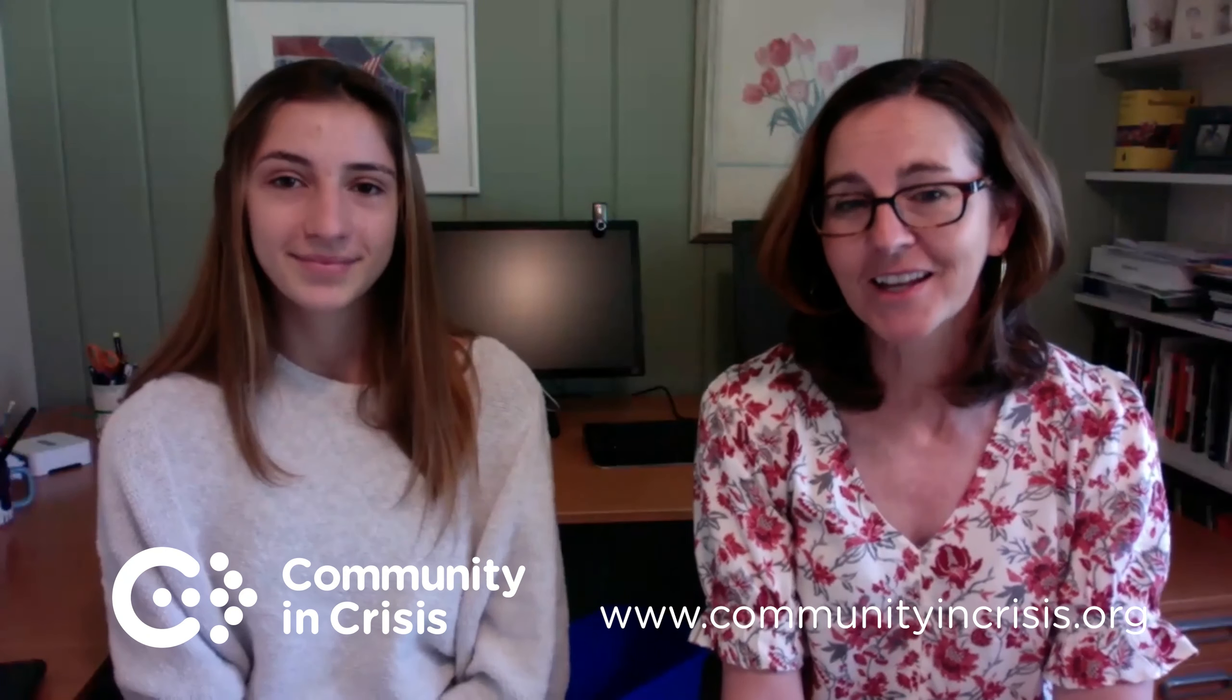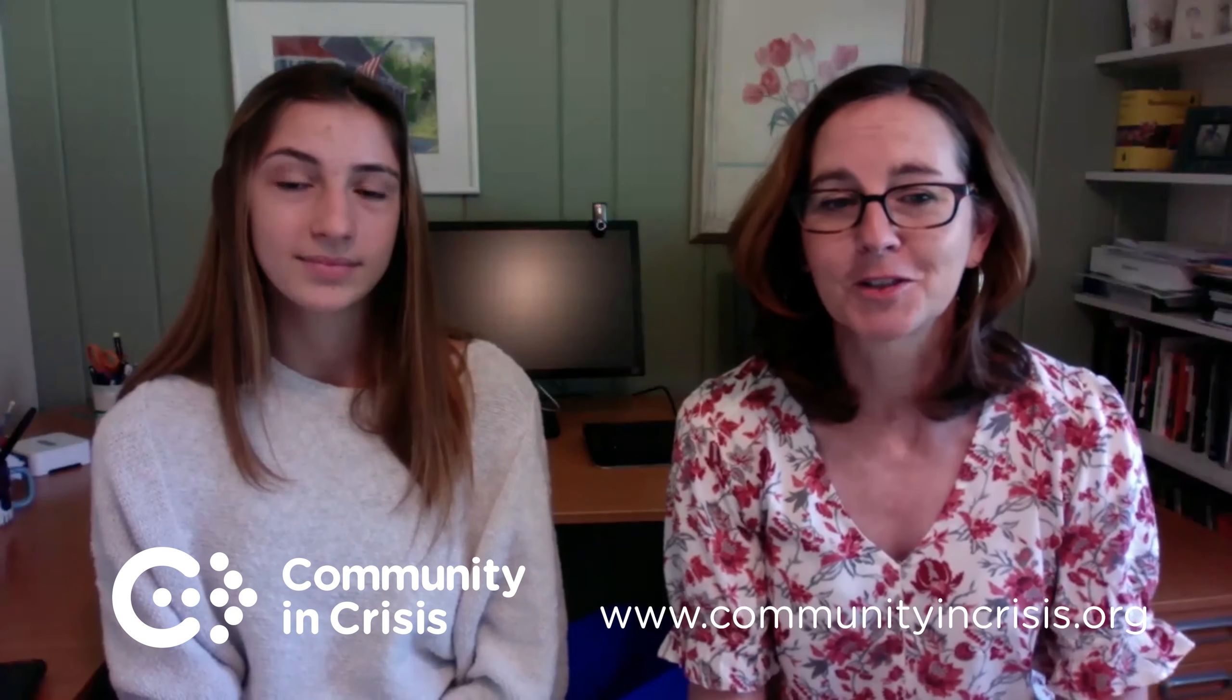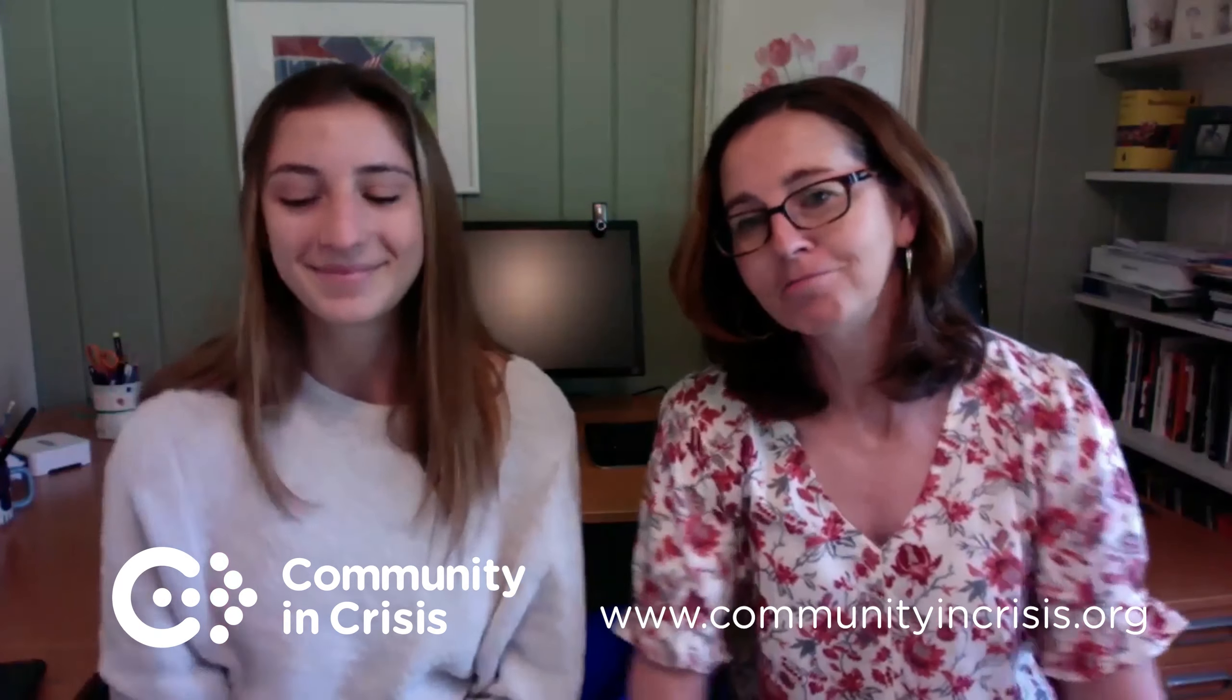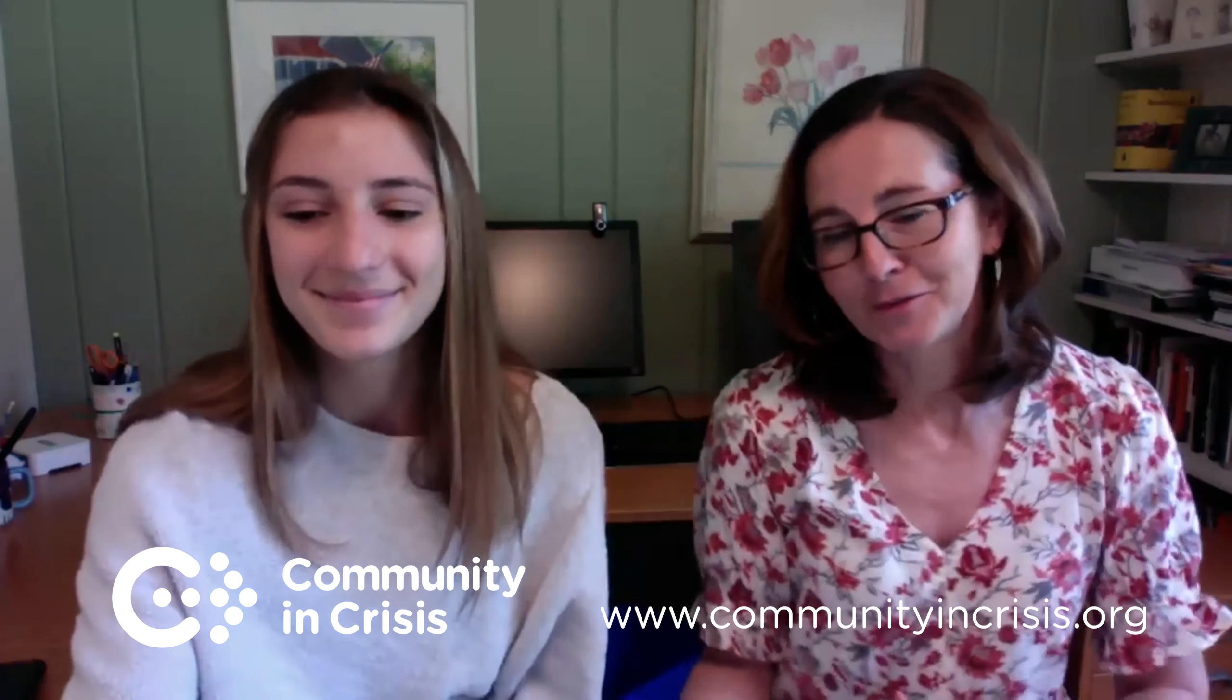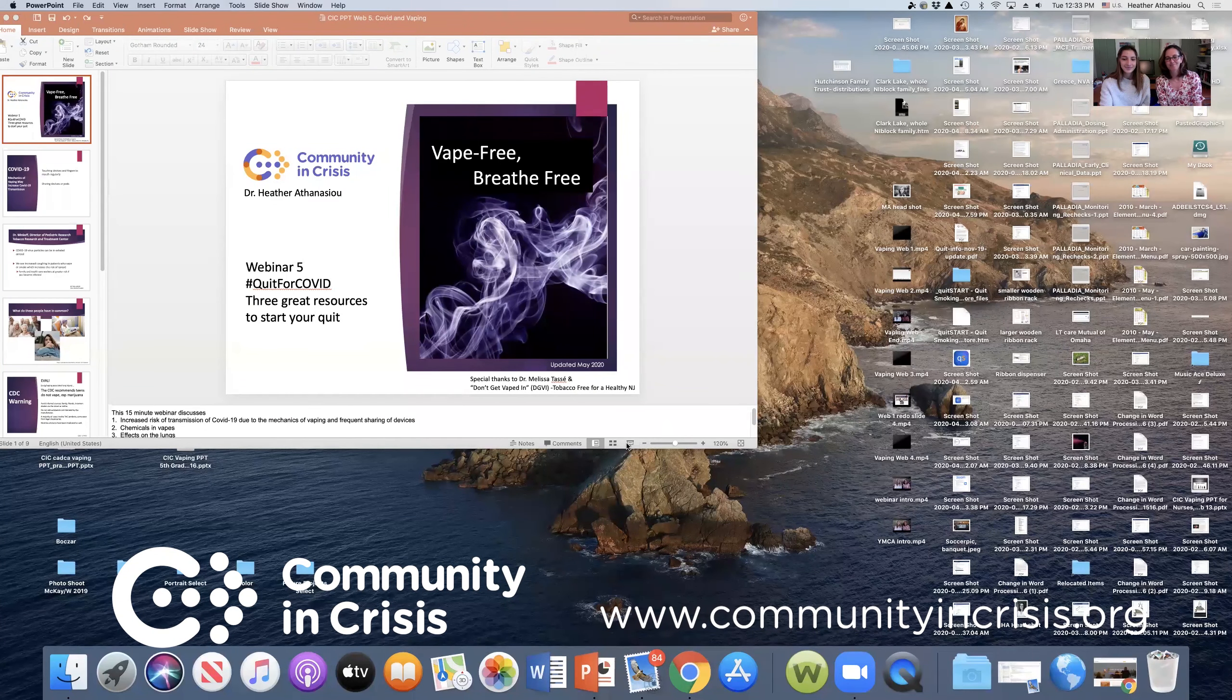Hi, I'm Heather Athanasiou with Community in Crisis and we're here presenting Vape Free, Breathe Free. This is webinar five of our mini series and I'm here with my daughter Maddie Athanasiou, a University of Indiana student. She's helping us out today. So let's get started.